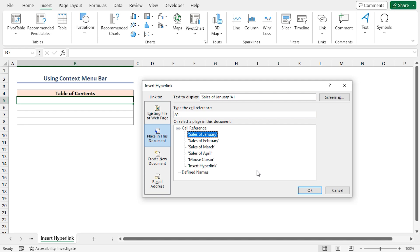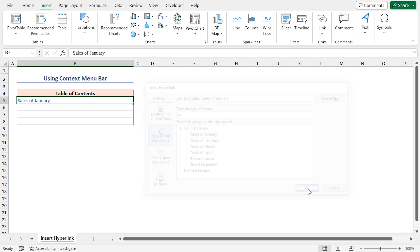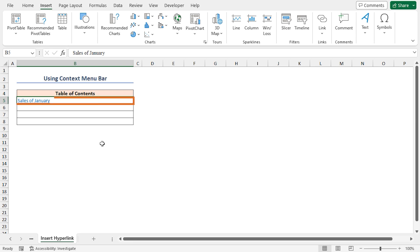Select sales of January under the cell reference. Then, write down what you want to see as content in the text to display box. Here, I'll write sales of January. Press OK.